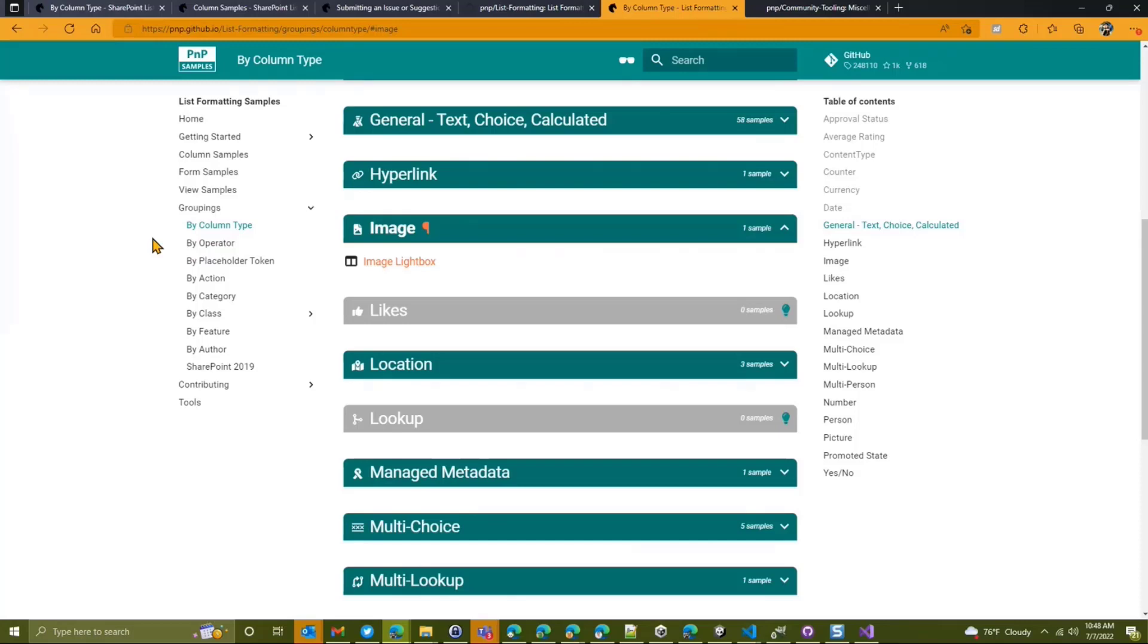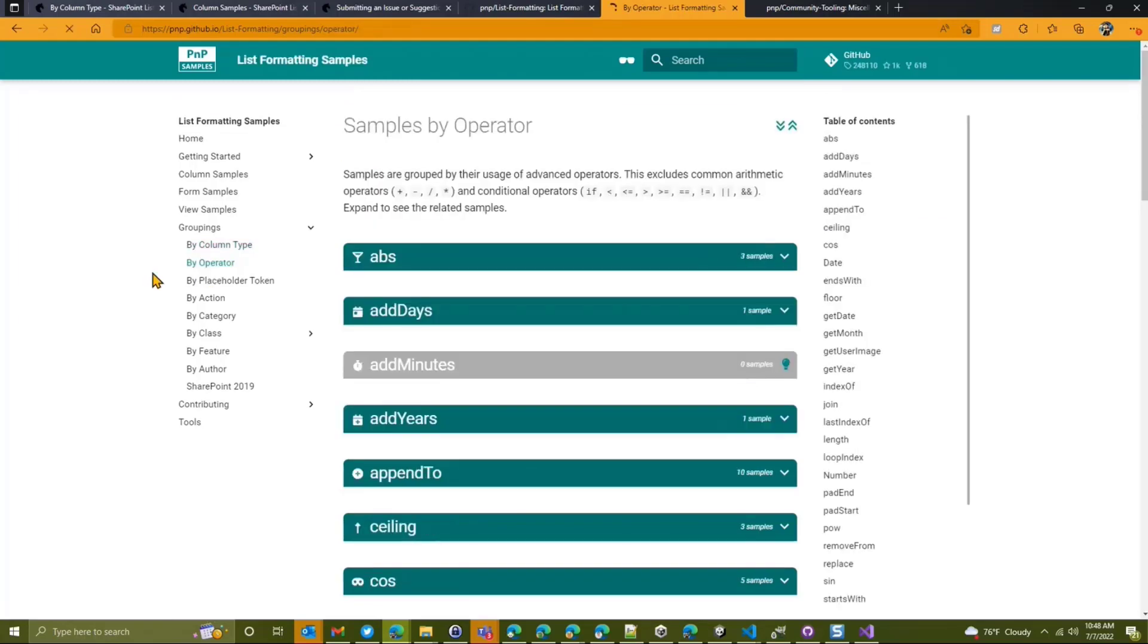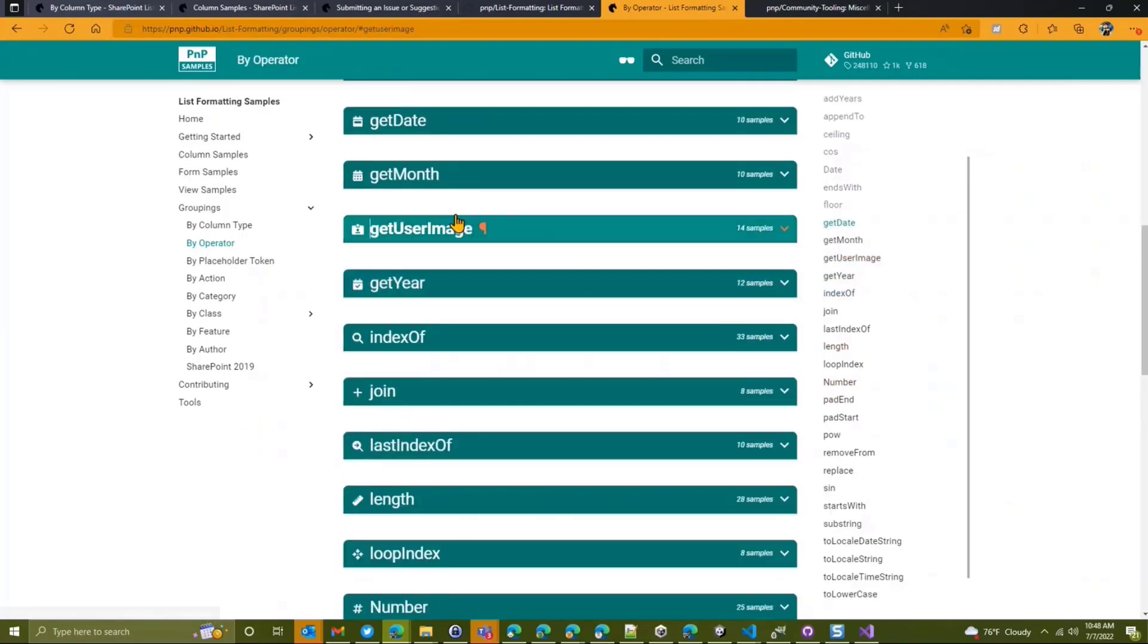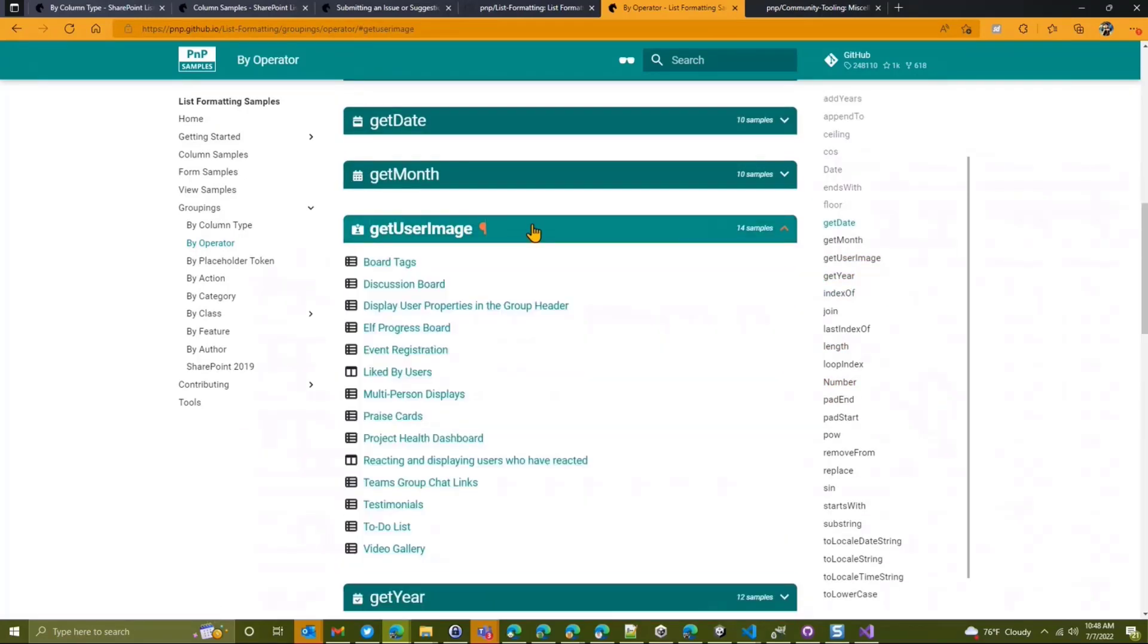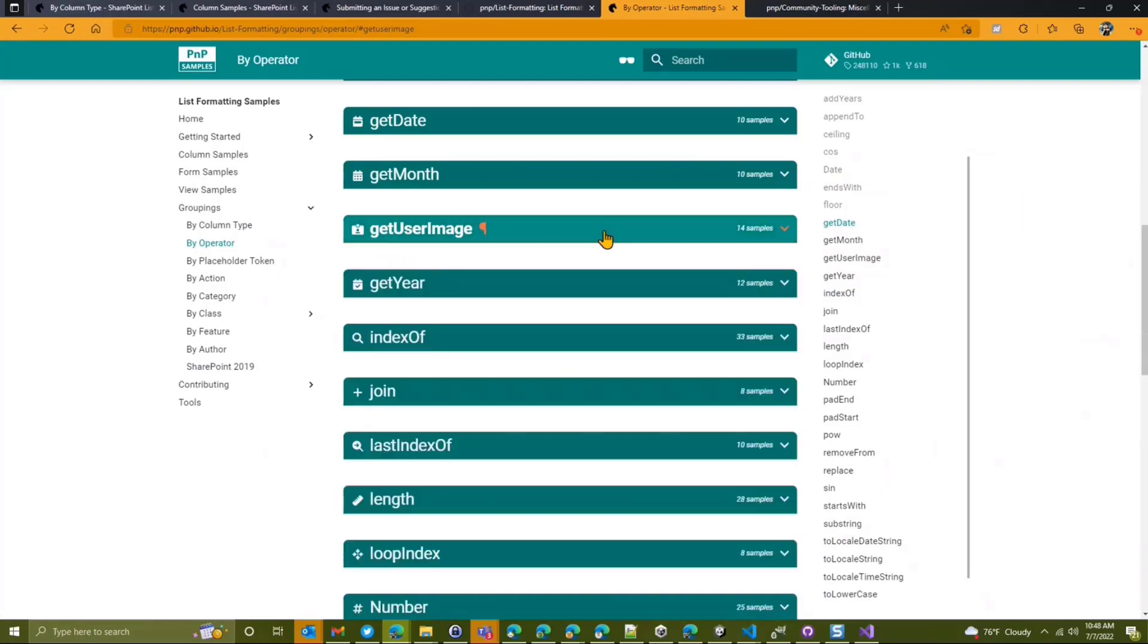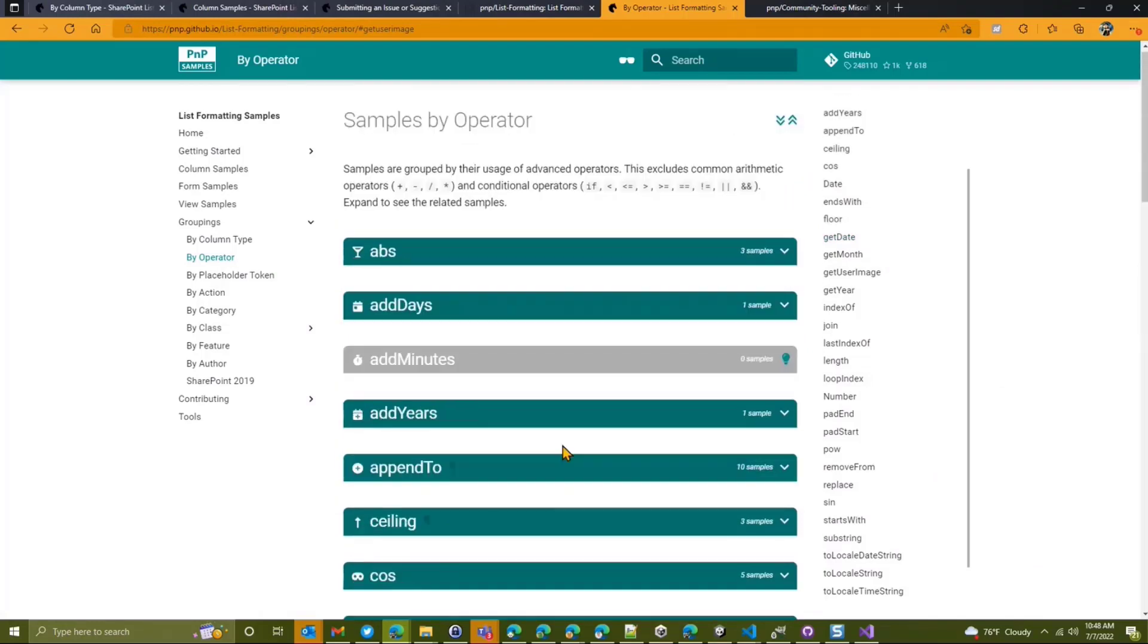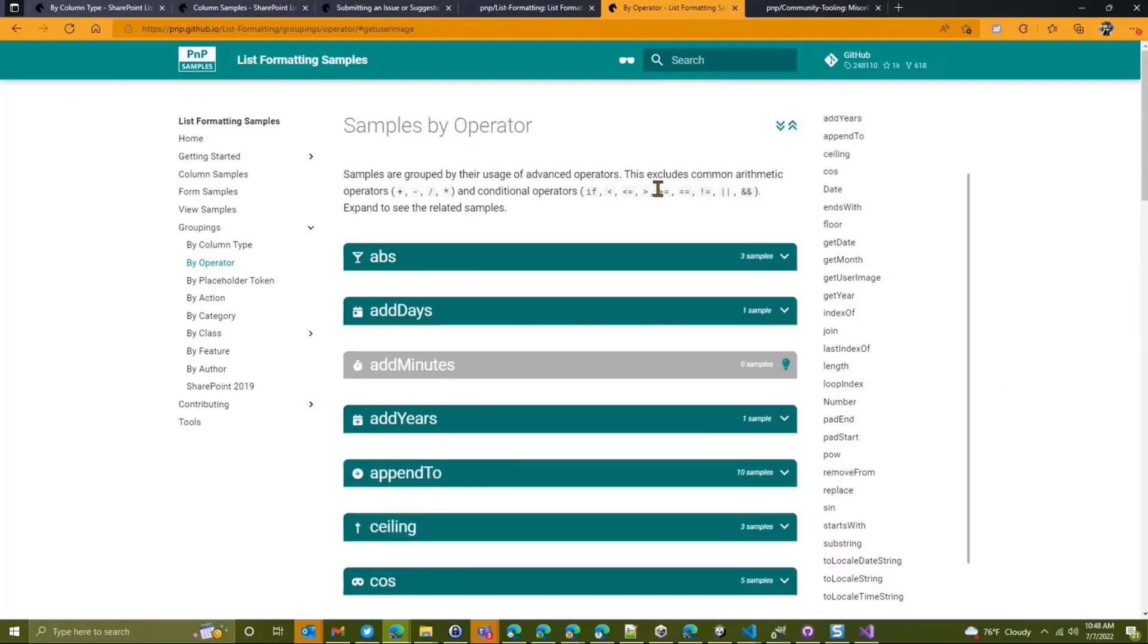So we have the column type, which is very helpful for column formatting. We also have by operator. So if you're looking to see how a specific operator works, maybe it's a brand new one, like say, the get user image. So you click on that, and you can see, how do I use this thing? Well, there's 14 samples that use get user image. So you can go to any of these, and you can find all of the samples that use these operators. So any of the operators, besides the basic ones, like basic math and comparison, because most samples use those, are listed here. So a great way to learn and see specific examples of how those are done.